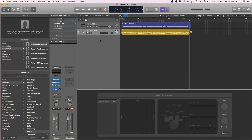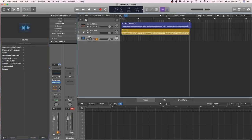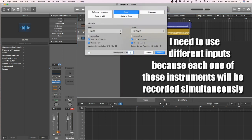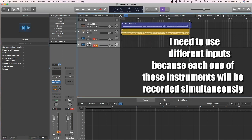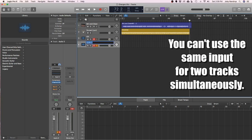So I've got my drummer. Now what I'm going to do is start adding some inputs. So I'm going to add an audio input — input one, create. I'm going to call this kick. Another one, I'm going to use input two for that one. I'm going to call that snare.